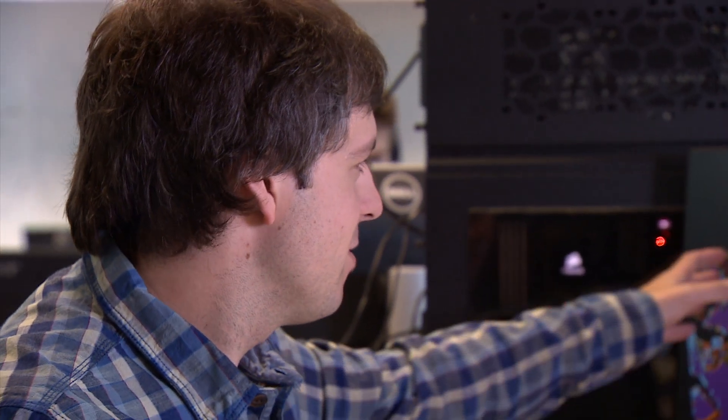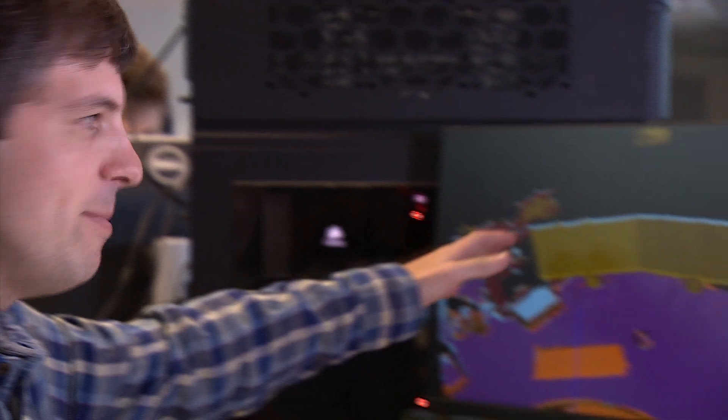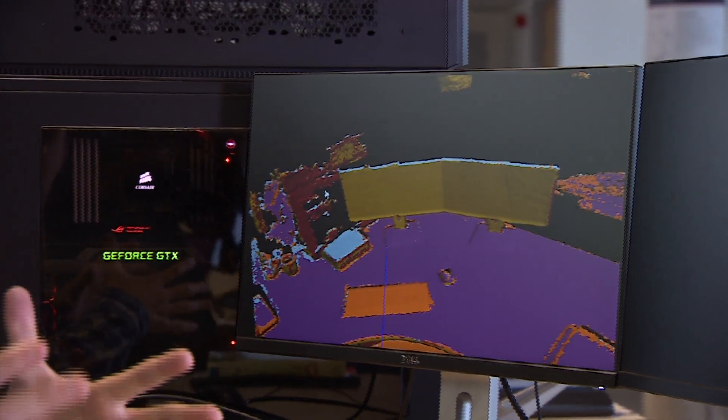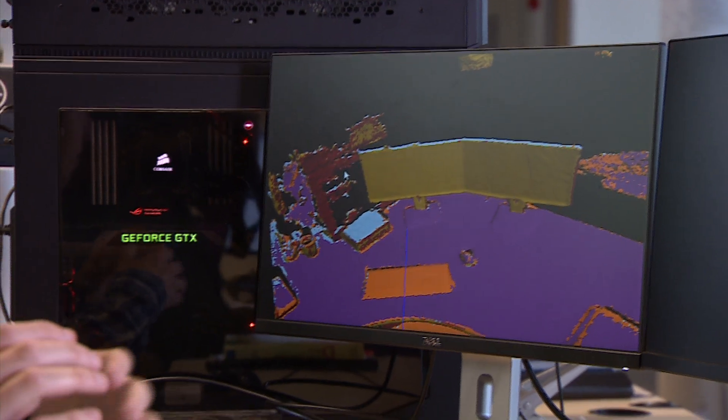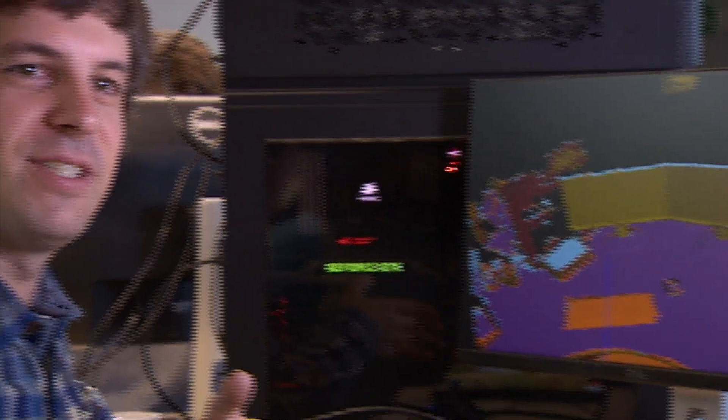You could use it for art potentially. At the moment you get these quite interesting arty effects, particularly in places where you haven't got enough training data for particular parts of the world, and so you get these quite interesting images out.